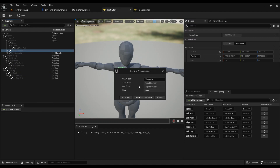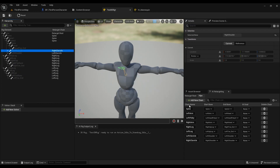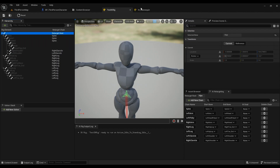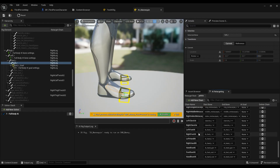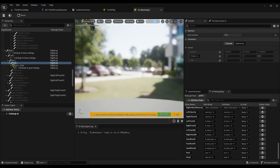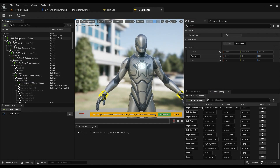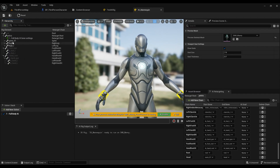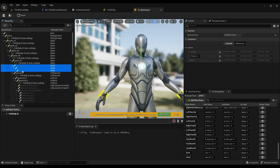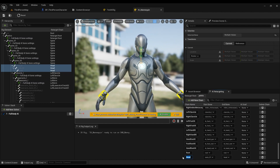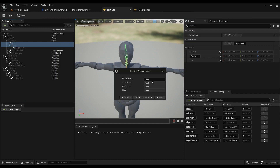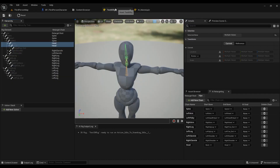Do the same for the right clavicle. Make sure the root bone is set to root. We also need the neck and head — the head chain goes from neck_01 through neck_02 all the way to head. Right-click, new retarget chain, call it 'head.' Now we have everything we need.